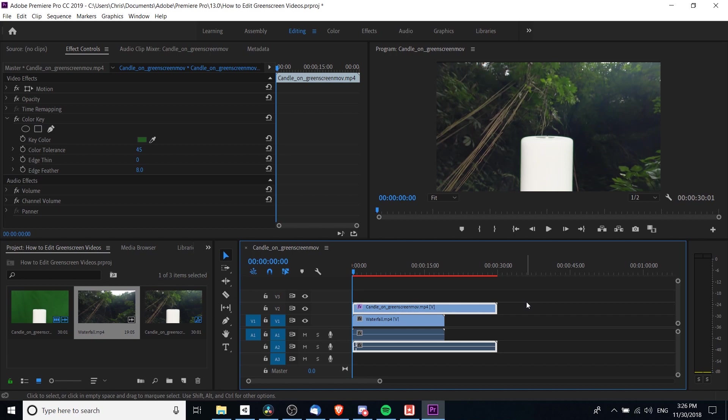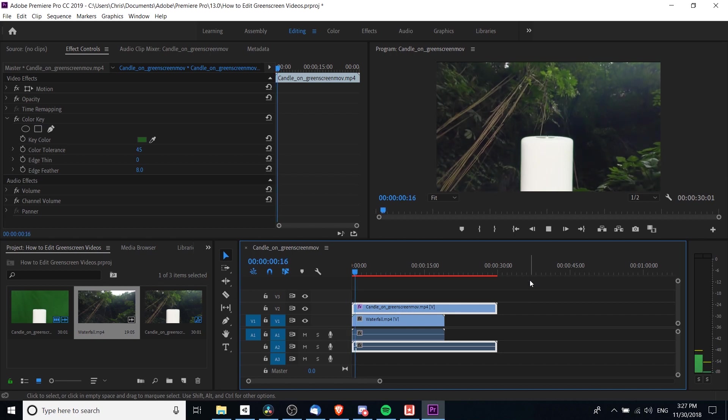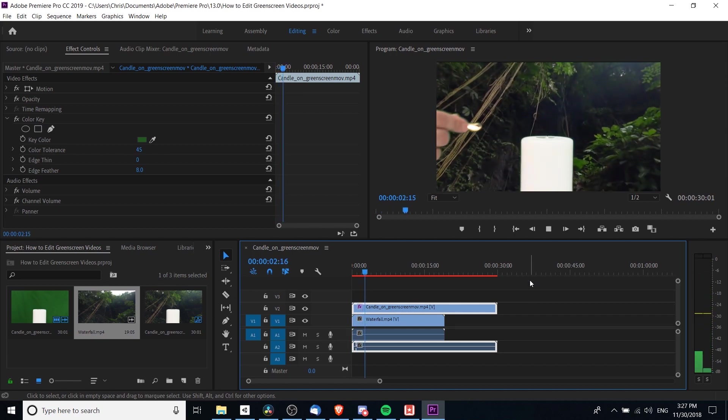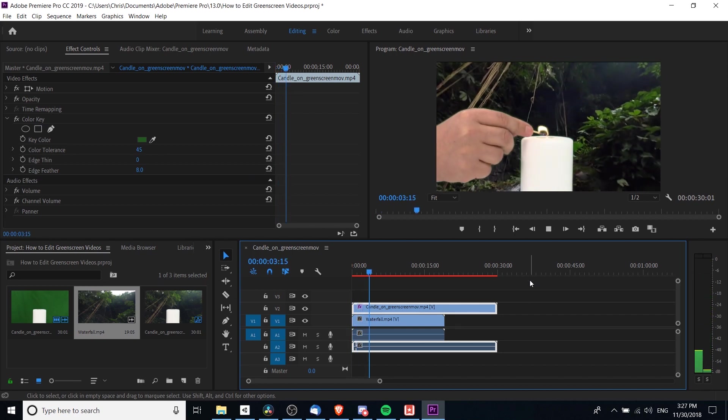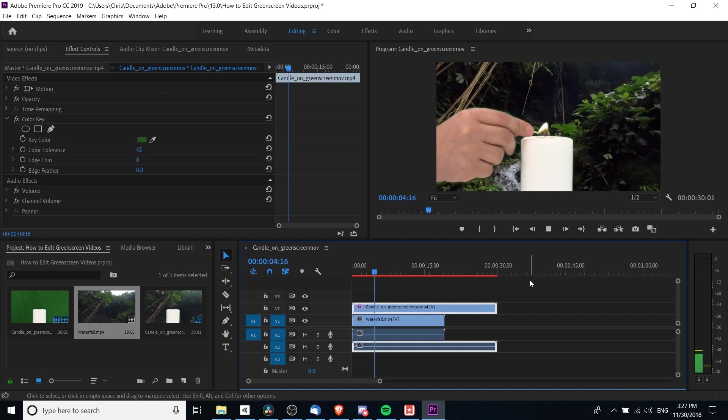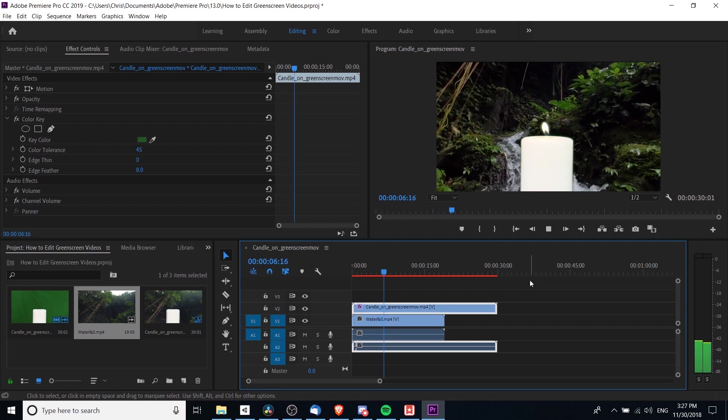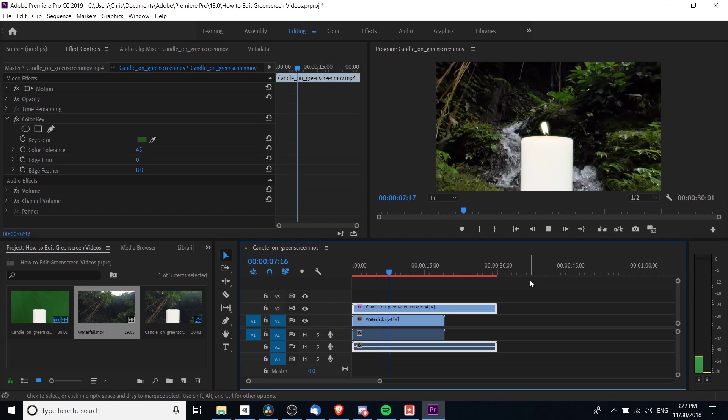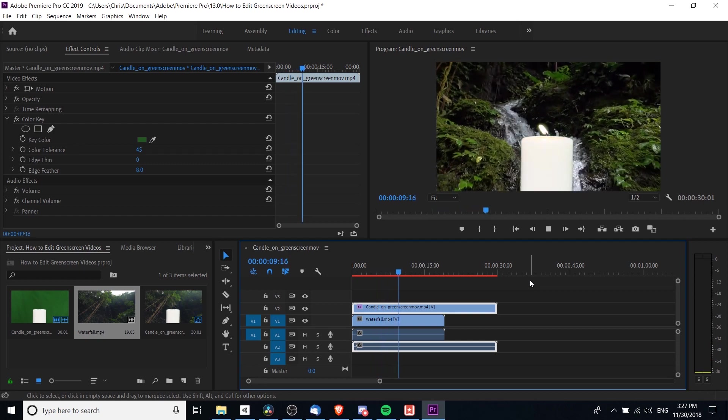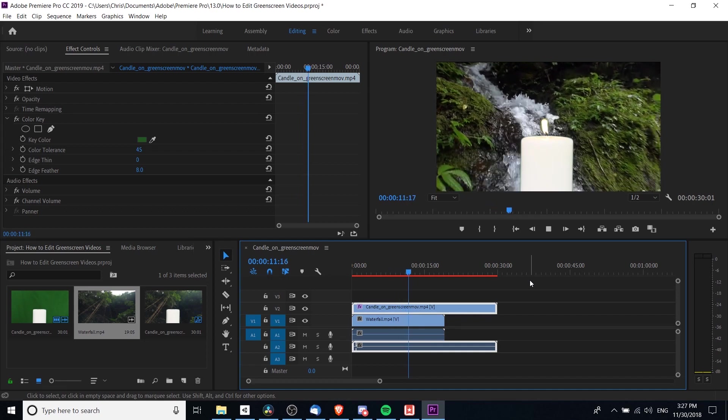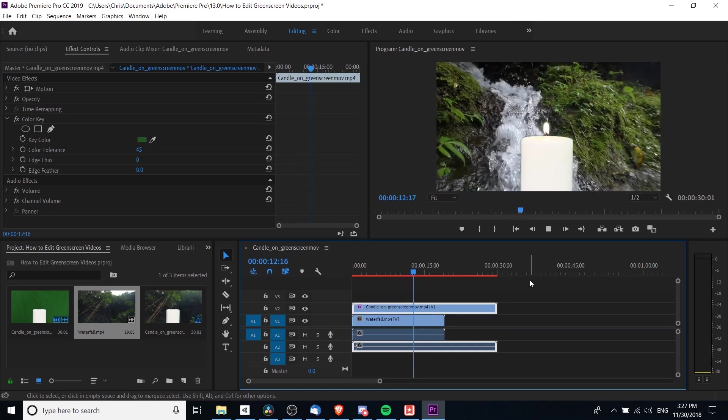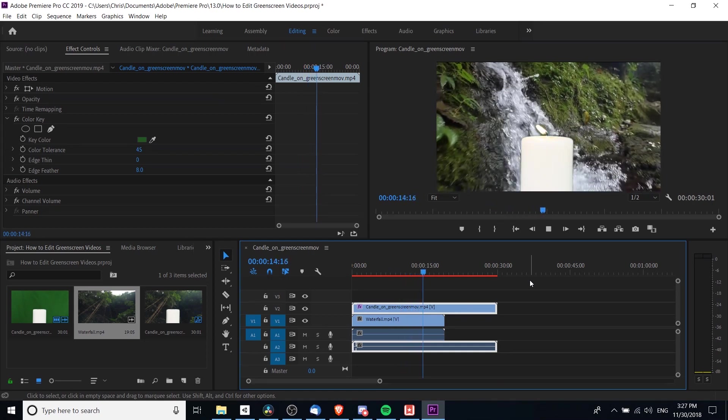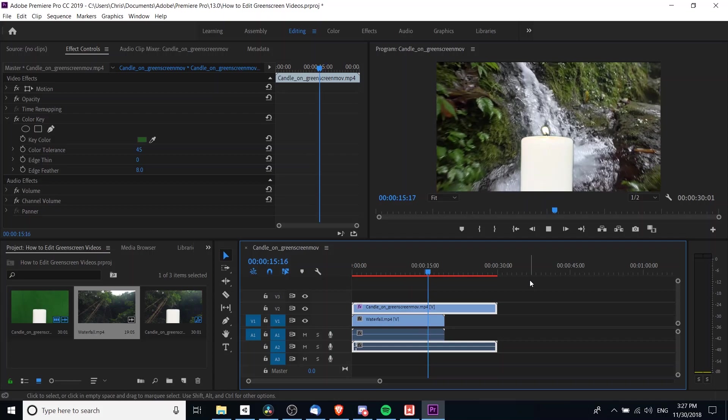If we play it back one more time, we can see that it looks pretty good. There's still a little bit of green edge if you look very closely. Sometimes it's not really possible to get that perfect, depending on how good the green screen recording was, how contrasted the colors are with the background, and everything else in the scene.